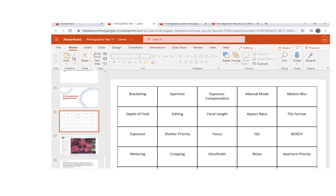We also spend some time developing the vocabulary of photography, or the language of photography, so that students and I can have mature conversations about photography and exactly what they want to achieve using the right words.